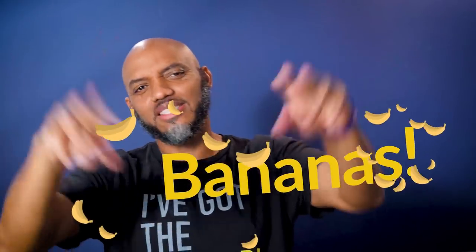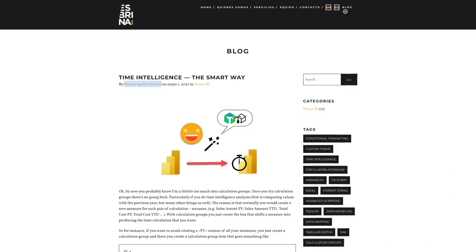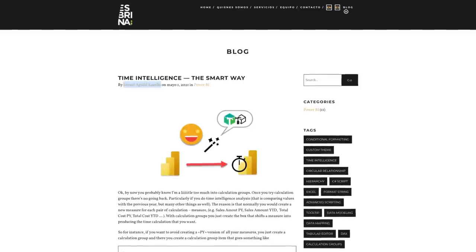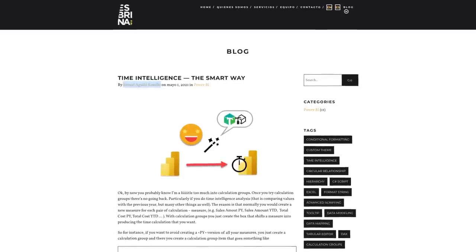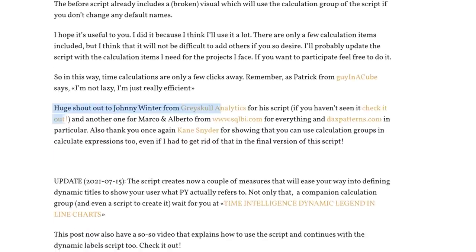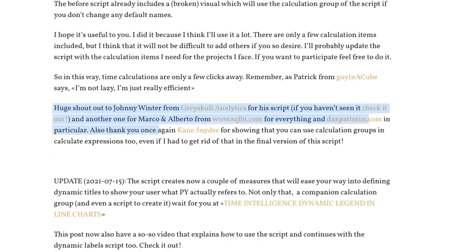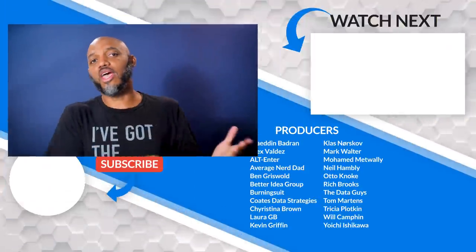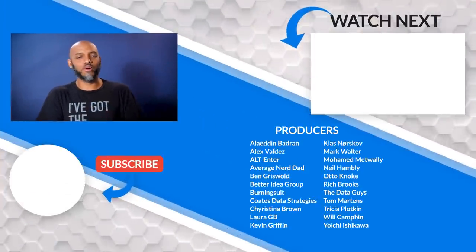What? This is bananas. Big shout out to Bernat over at esbrina-ba.com. And a big shout out to everyone that contributed to his blog post and helped him out. It gave him more information on how to set this script up.